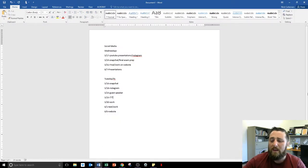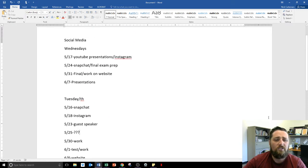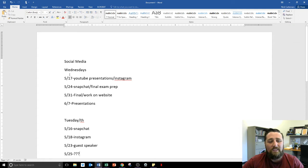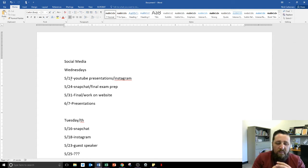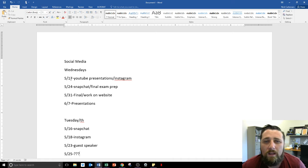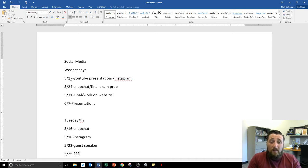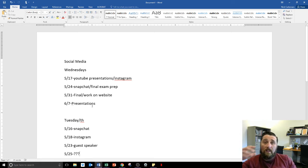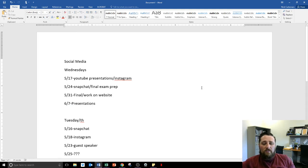For the social media class, this is just a rough outline — we probably won't stick to it 100%, that's why the schedule is tentative. For my Wednesday night class, this Wednesday we're doing YouTube presentations and Instagram. Then May 24th we're doing Snapchat and probably some final exam prep. May 31st we take our final exam — multiple choice, true and false, matching. The rest of that class period you'll be dedicated to working on your website for the final project, with final presentations on June 7th.